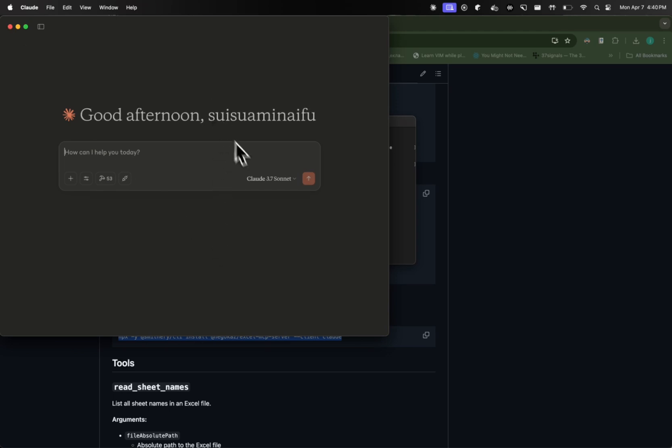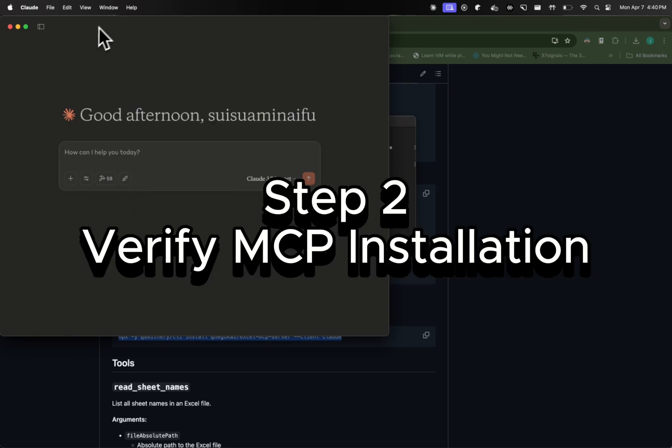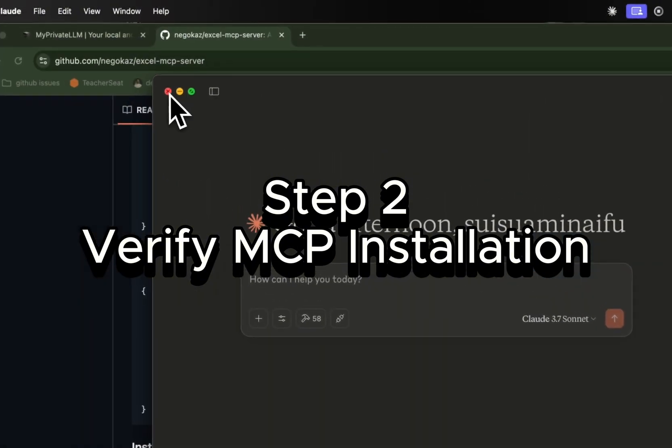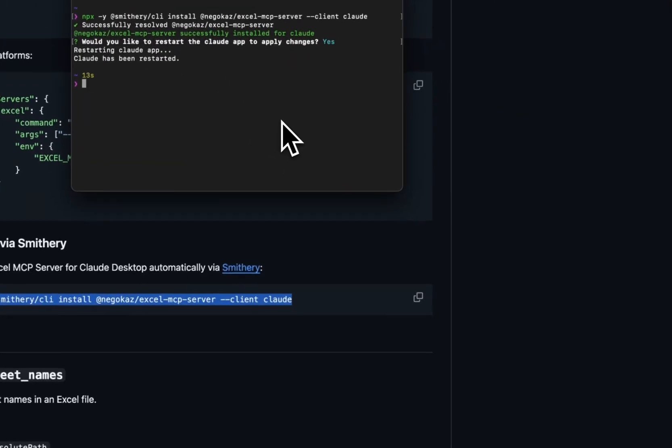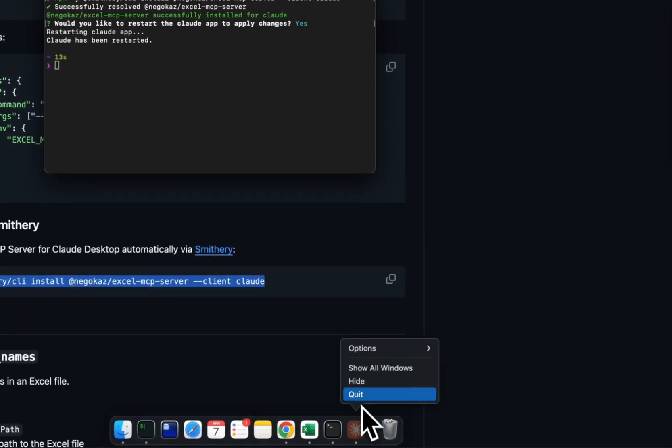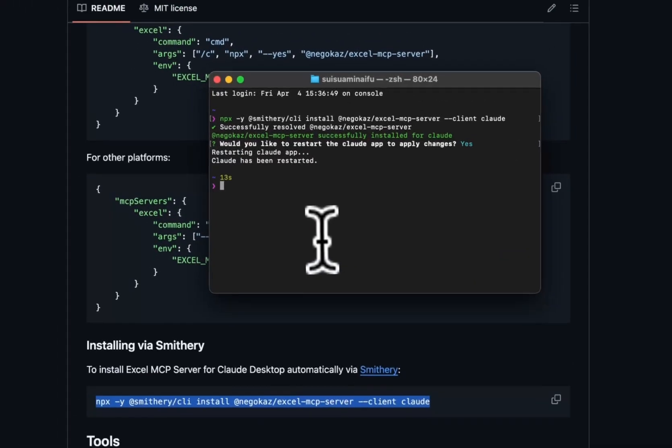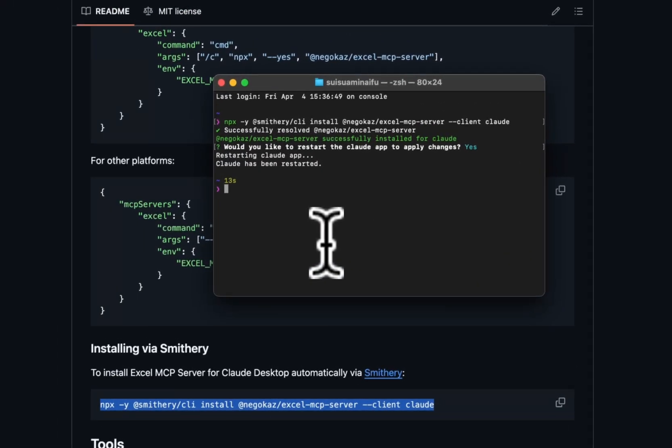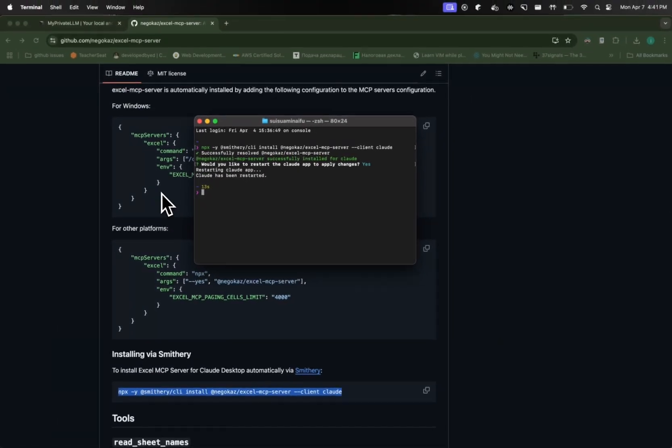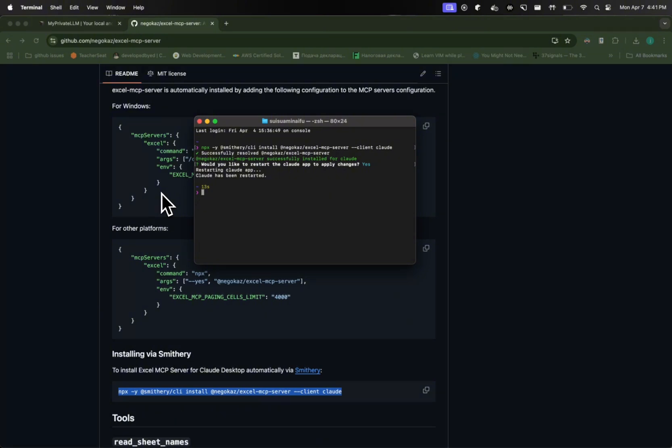And once we do that, we have the cloud and everything set up. So just in case, I would suggest you to actually close it first. We're going to close it fully. And what we're going to do is double check if our configuration is correct. So we're going to re-launch Cloud AI.